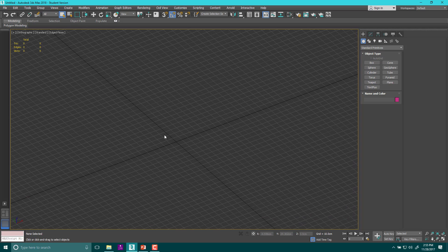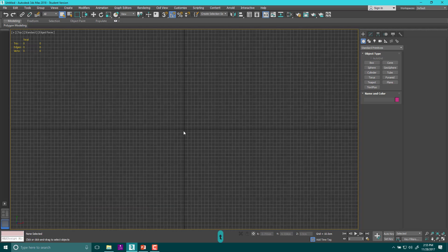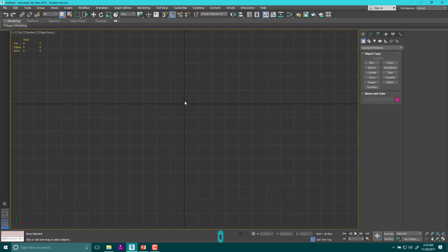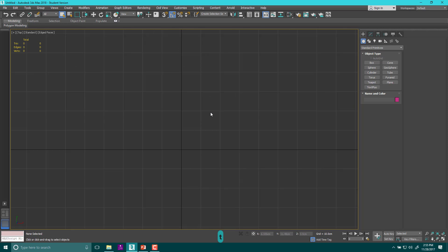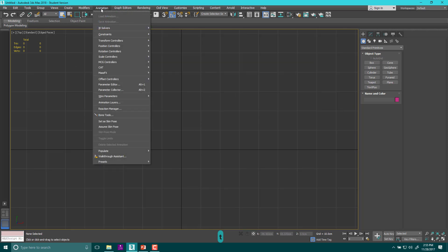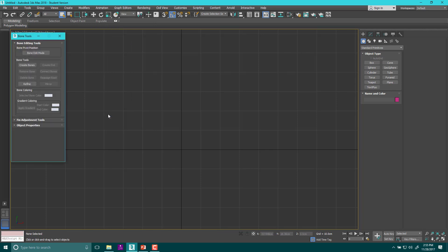For today, we're going to use our top view. So make sure you hit T for top view and then we are going to go up here to animation. In the animation, we are going to find our bone tools pulldown.